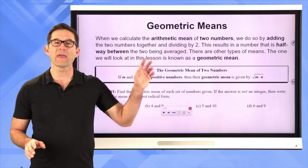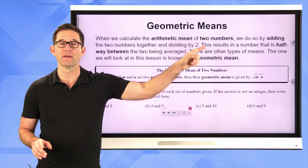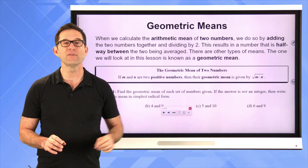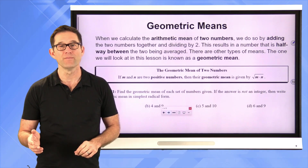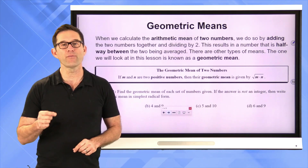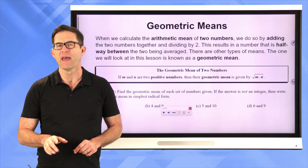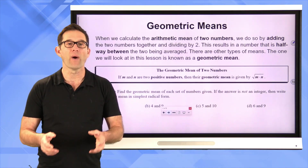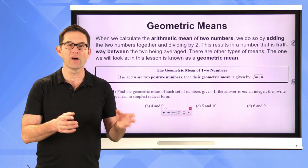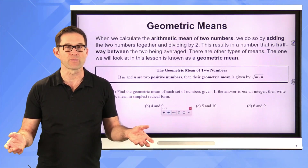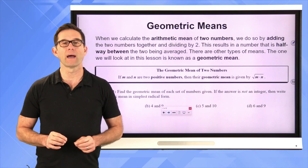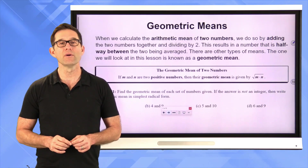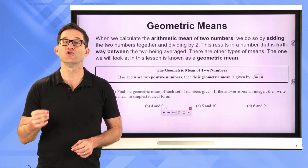Geometric means. Now when we calculate what's called the arithmetic mean of two numbers — and in the past you've probably always just called that the mean — we do so by adding the two numbers together and dividing by two. This results in a number that is halfway between the two being averaged. It really gives you a number that when you add it to itself, it gives you the sum of the two numbers that you're averaging. But there are many other types of means in mathematics and in science, and the one we're going to look at today is known as the geometric mean.